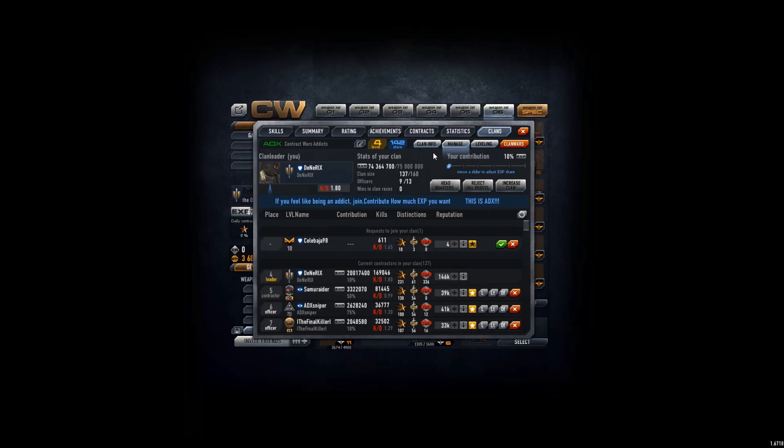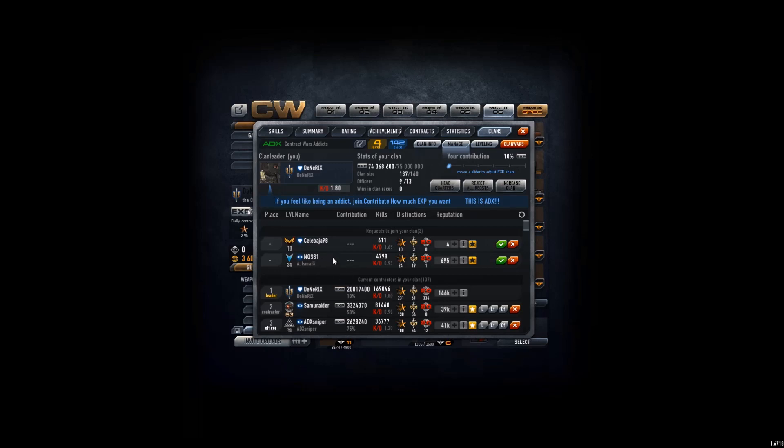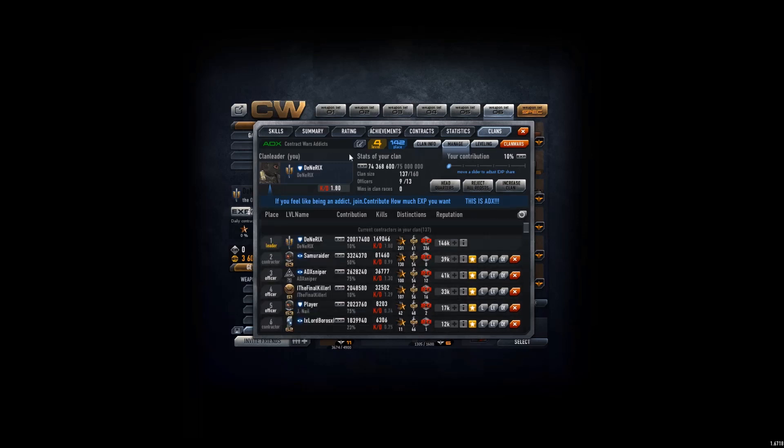But anyways, about the clan, every week, in case you don't know, oh another guy applied but not gonna stop yet. But yeah, I'm the leader.